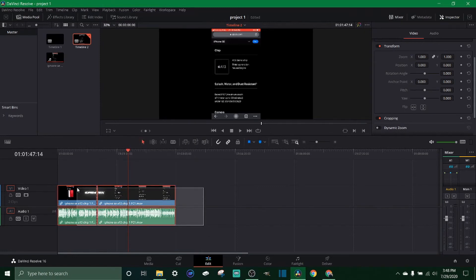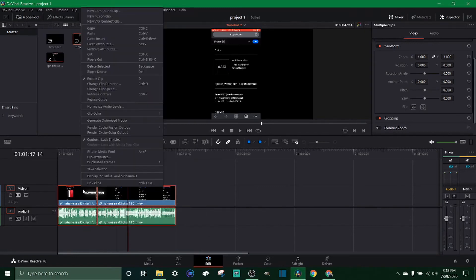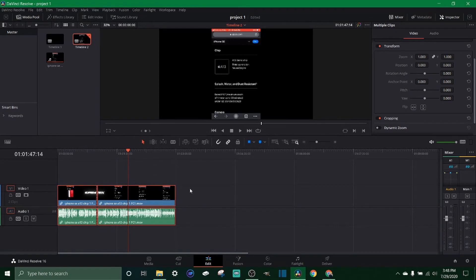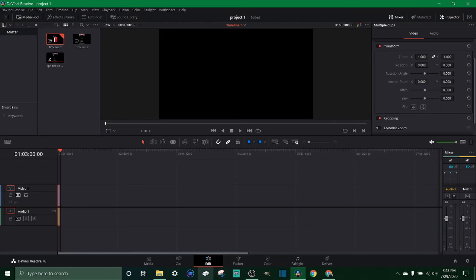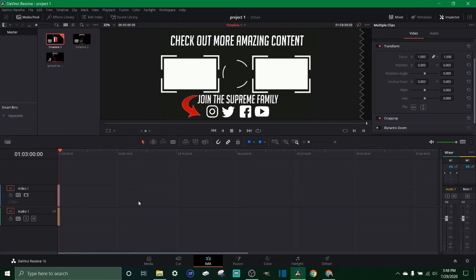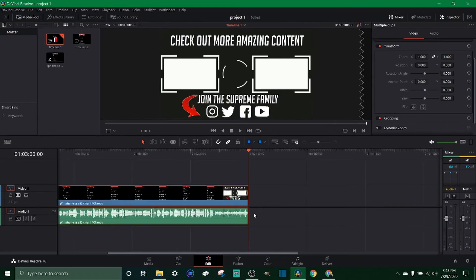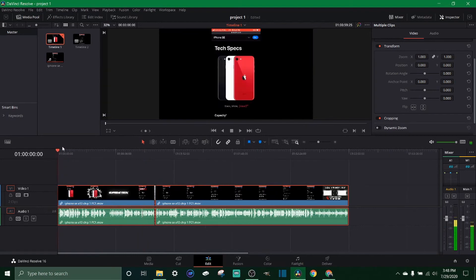So you'd select everything, right click and click copy, and then you just click on timeline 1, right click paste. Let's make that a little bigger and it's the same exact thing. So we got timeline 1 and timeline 2 are exactly the same right now.